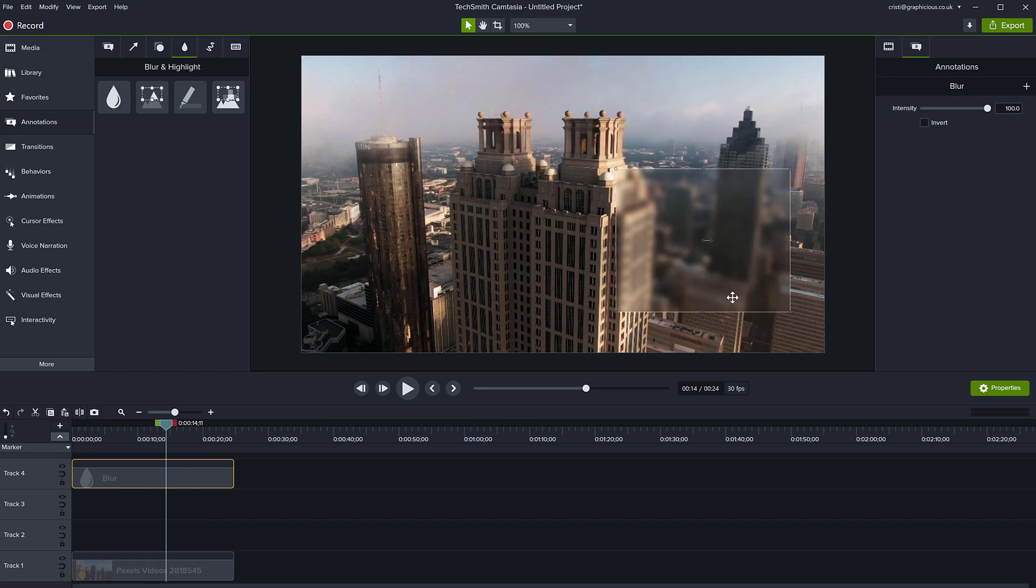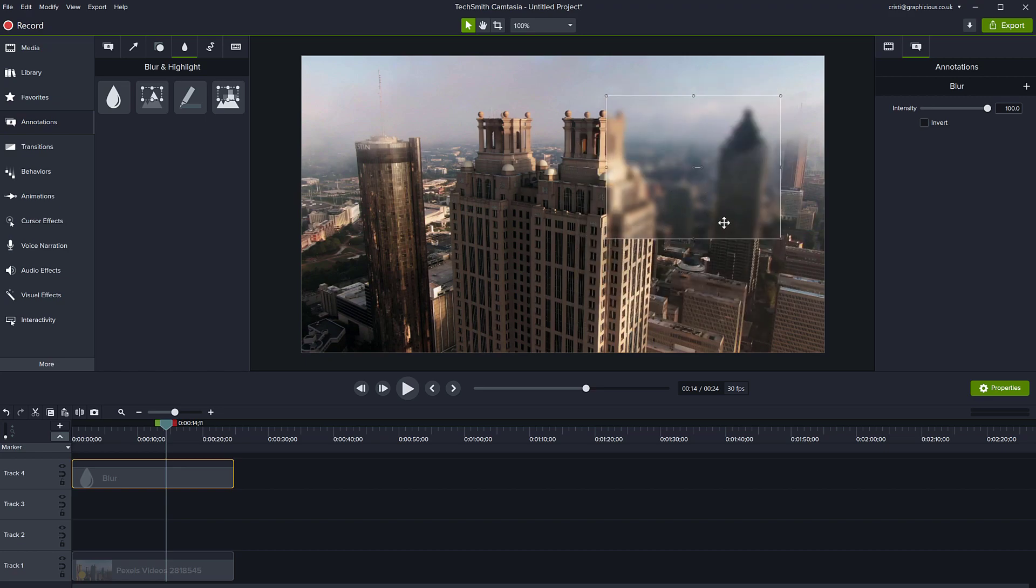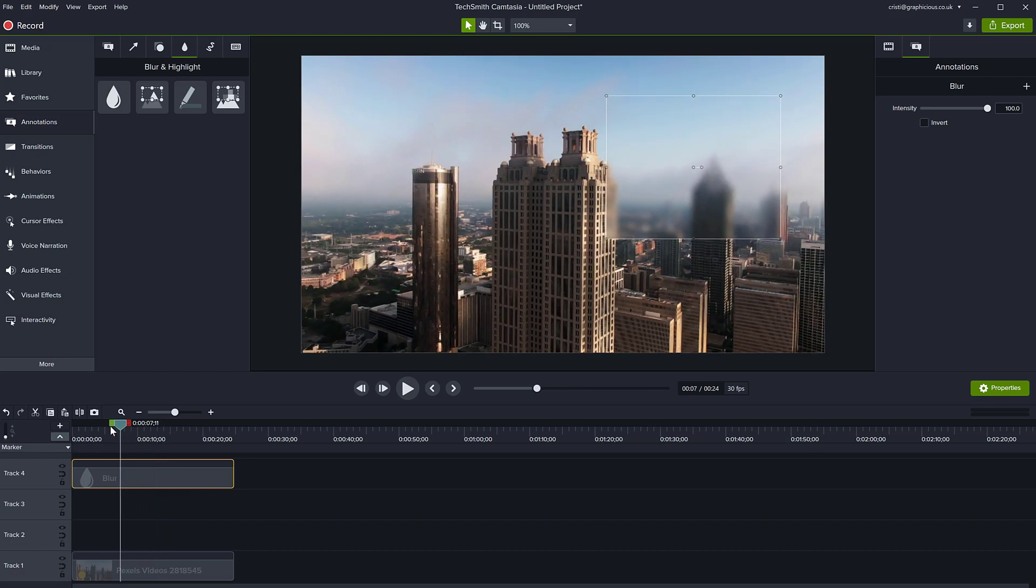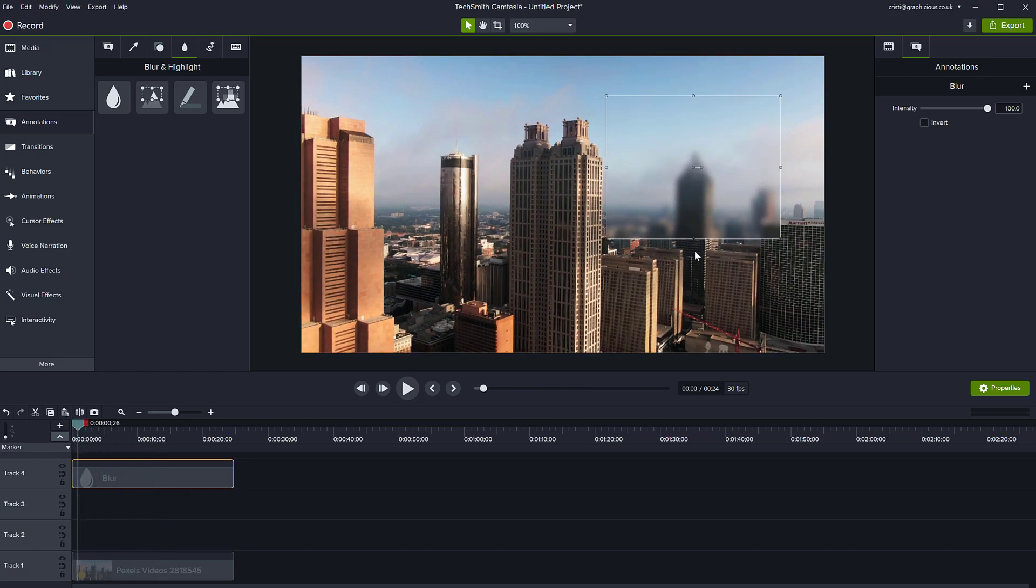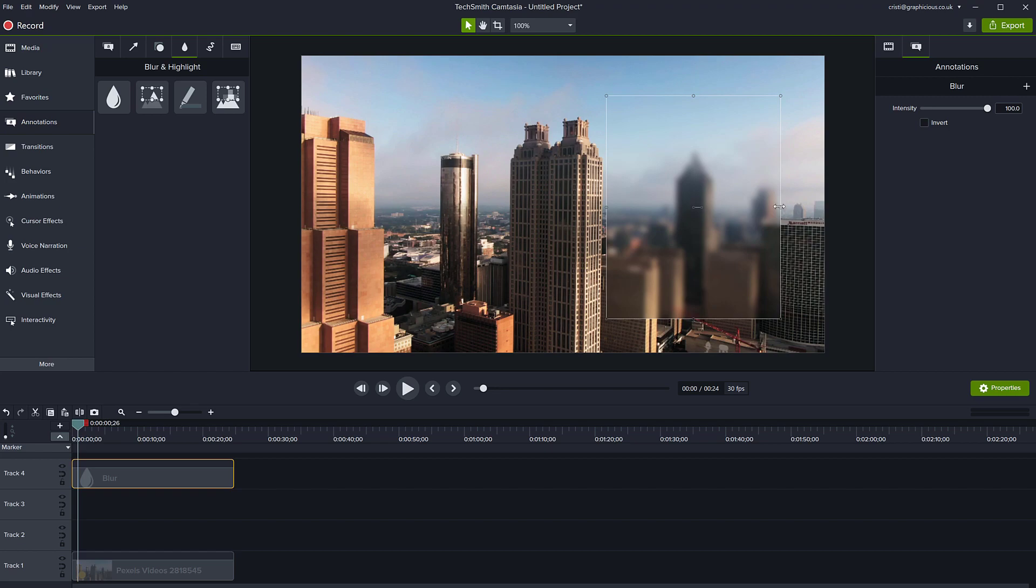If I want this tower on the right to always be blurred, all I have to do is go to the start of my clip and then resize it to cover that building.